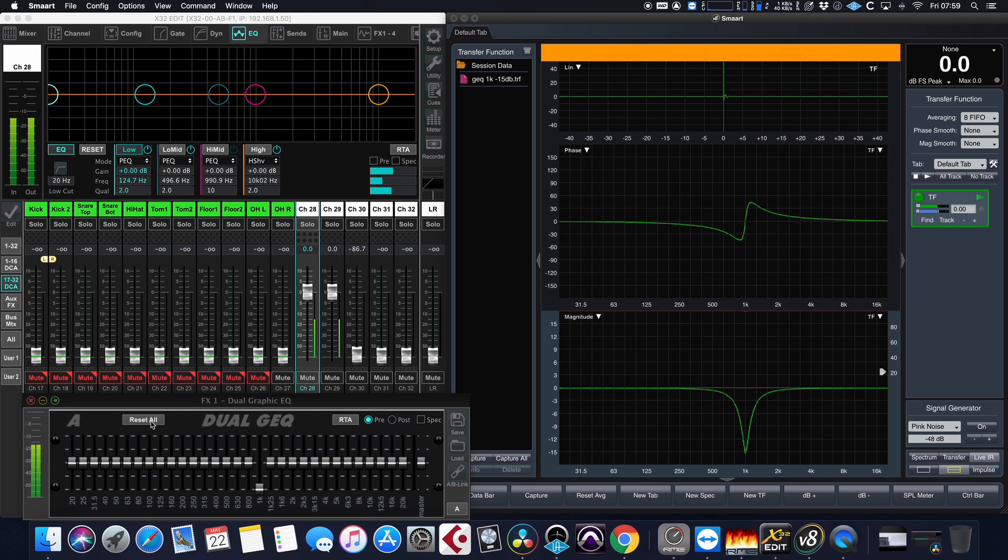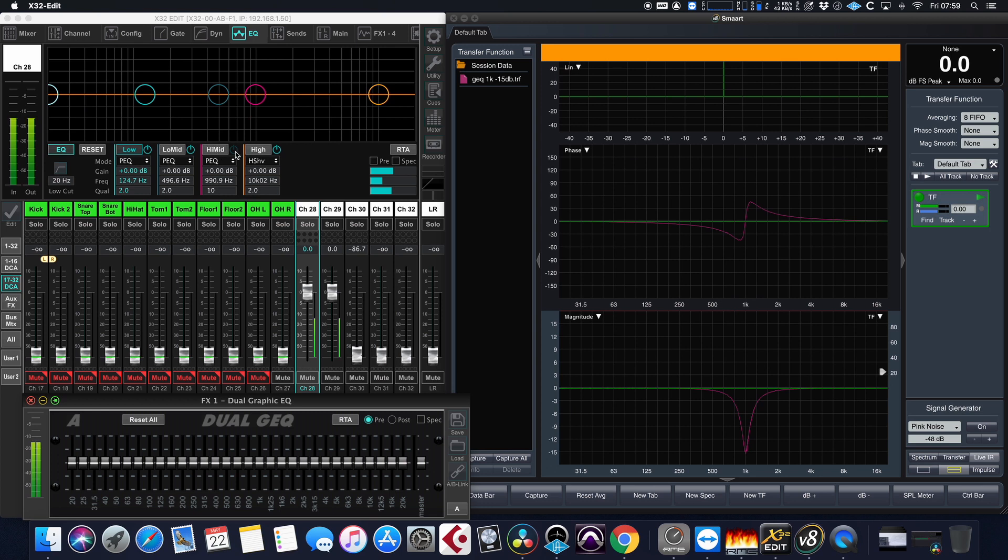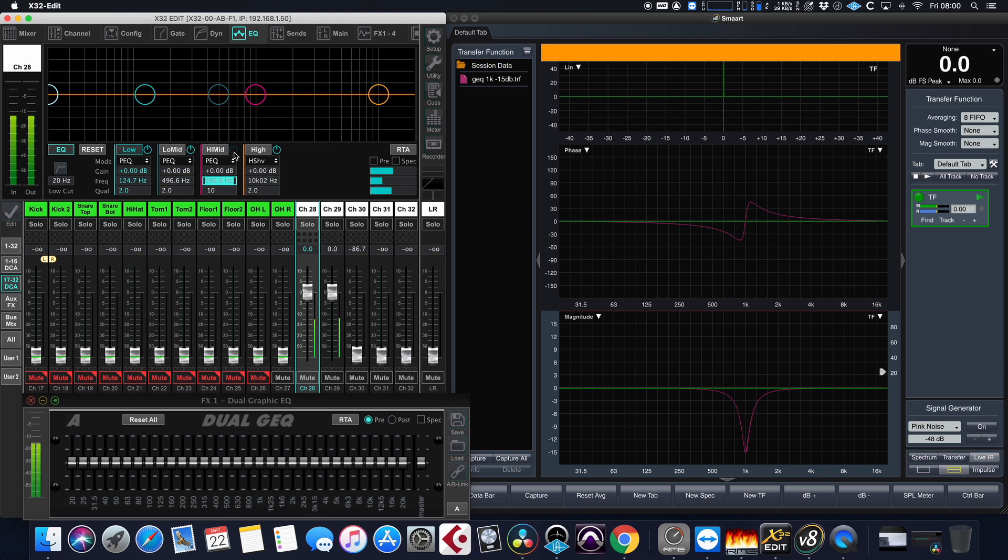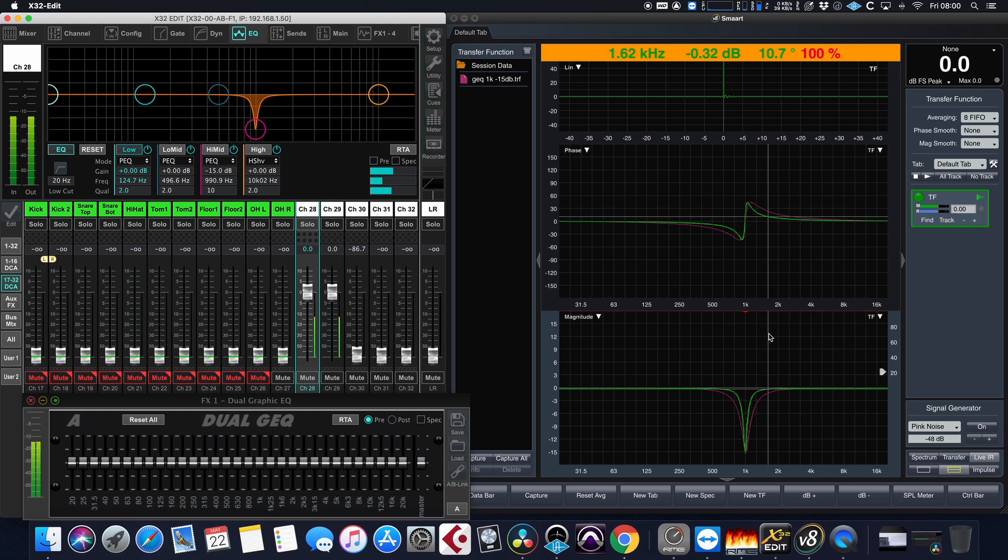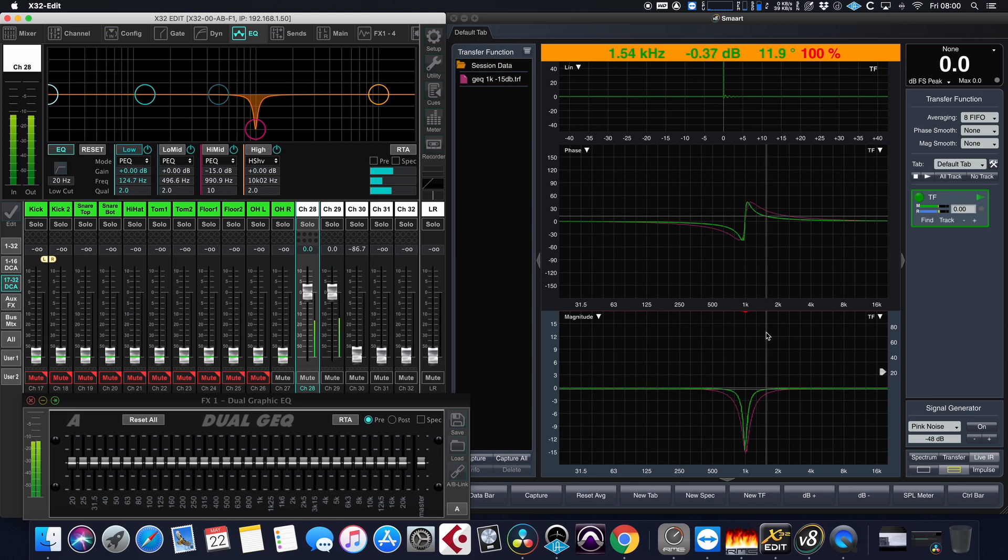Let's reset the graphic EQ and try to do the same thing with the parametric EQ on channel 28. So we will apply 1kHz minus 15dB at the narrowest Q, which is Q10 on the parametric EQ of this particular console. It doesn't allow us to go exactly to 1kHz, but the nearest frequency is going to be 990.9Hz, and we can see how much more precise we can be with the parametric EQ when we apply the highest Q possible. That means that we can allow more frequencies to pass through the audio path, retaining a fuller signal to our users.